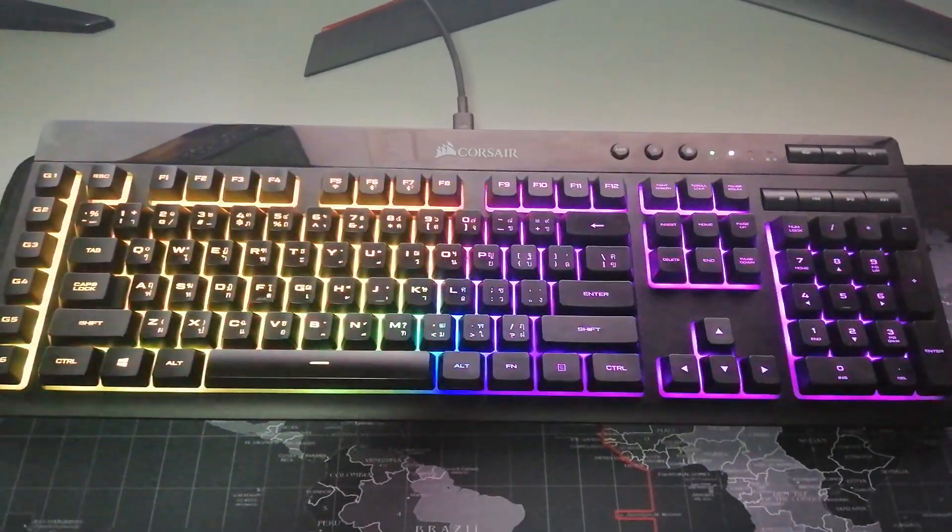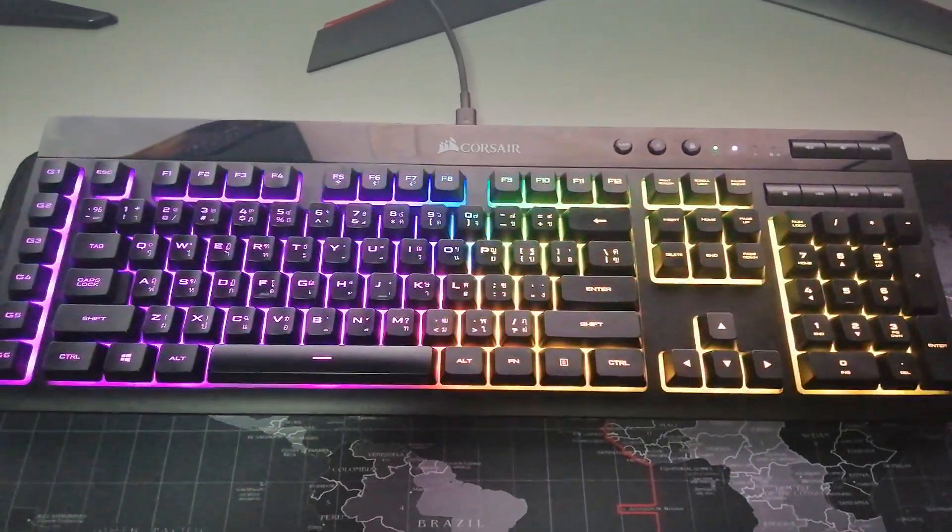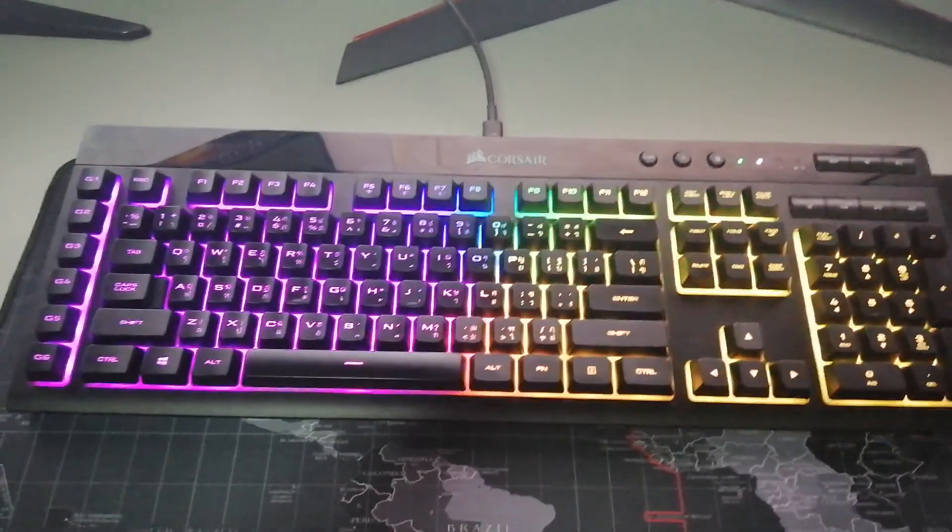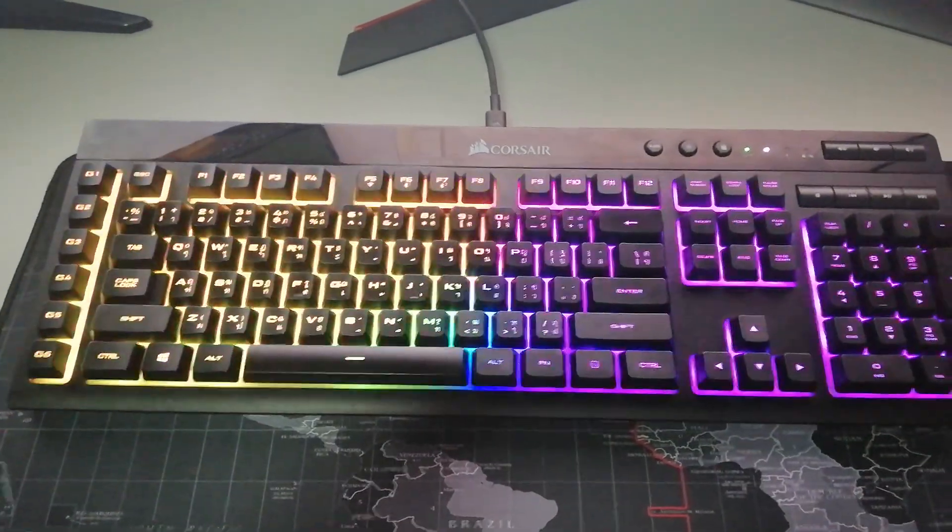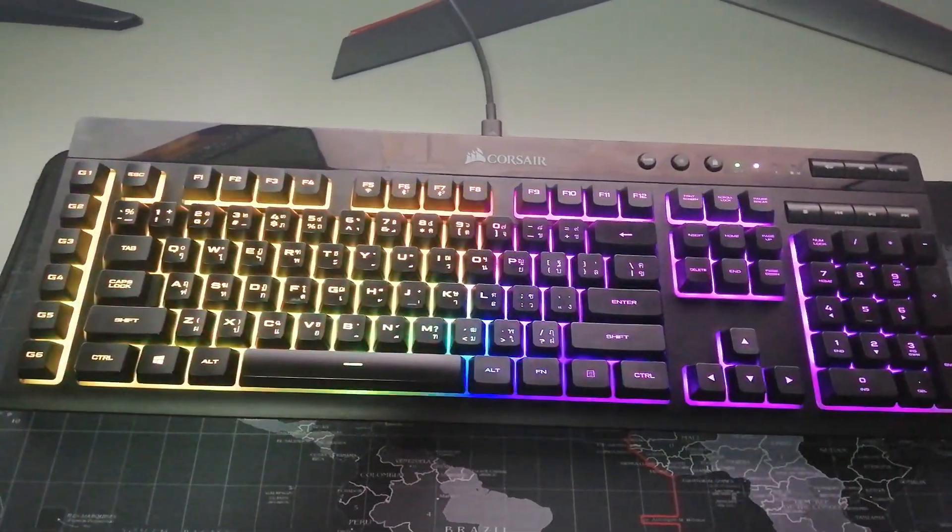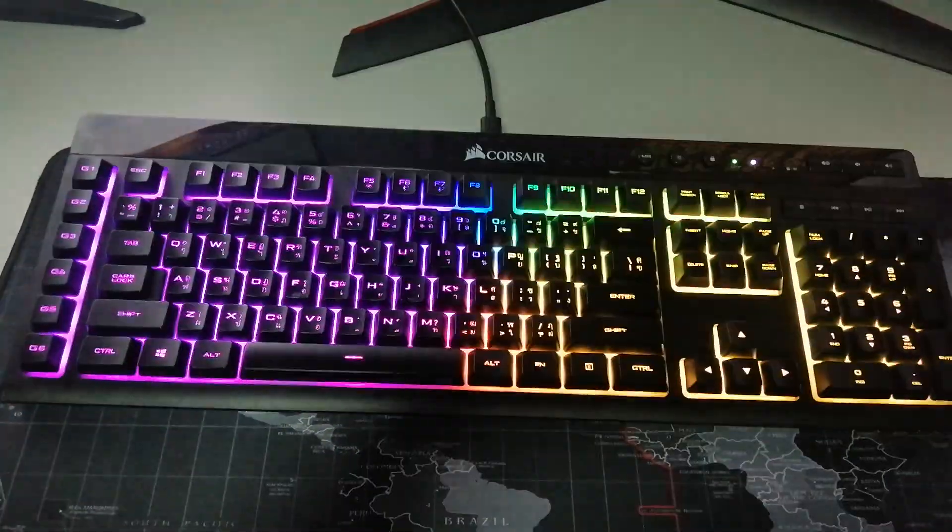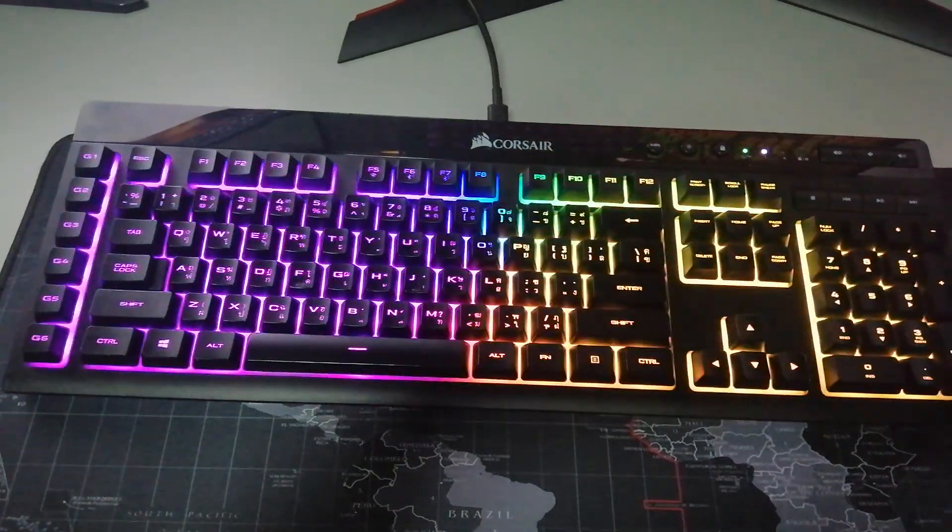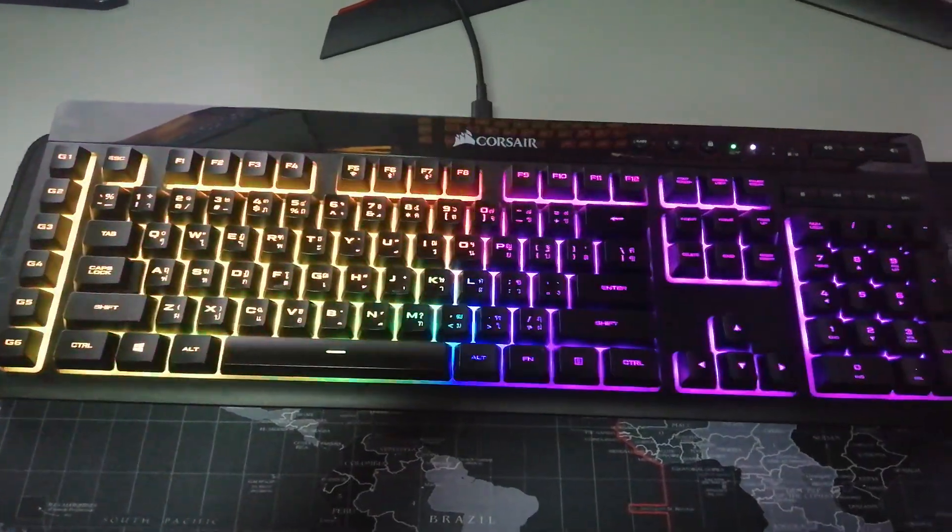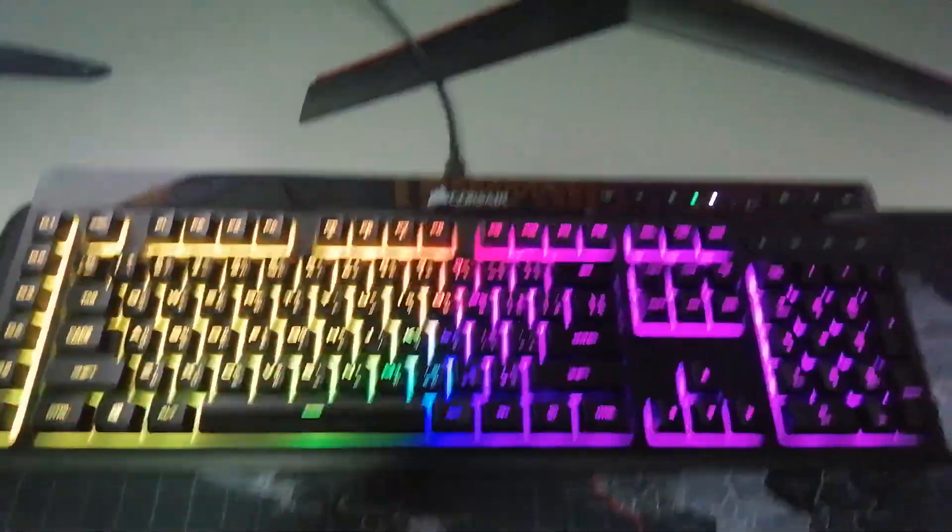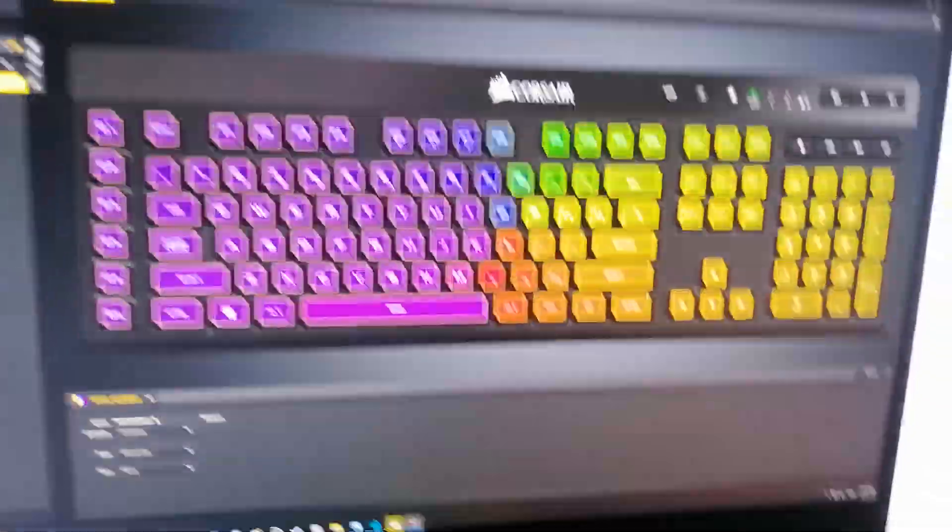I unplugged and turned off my keyboard. I restarted my computer and reinstalled a new version of ICUE. I turned on my keyboard, plugged it back in and updated the firmware. And it works.